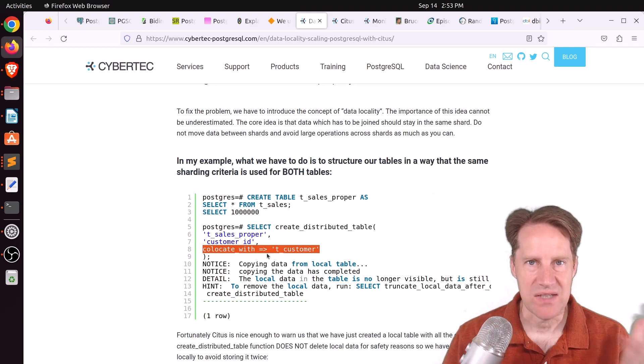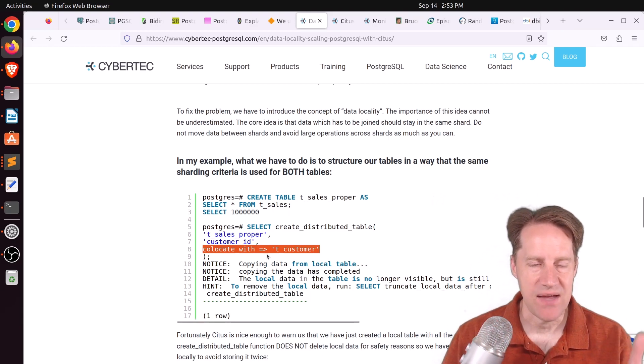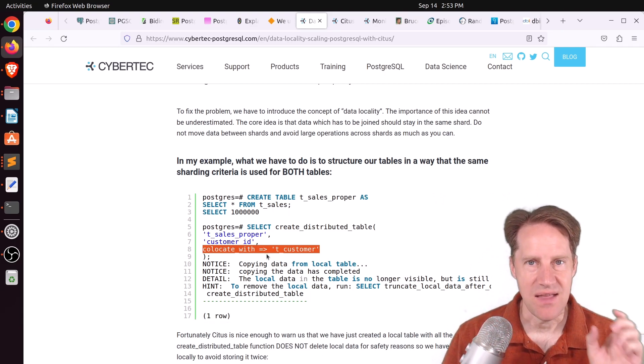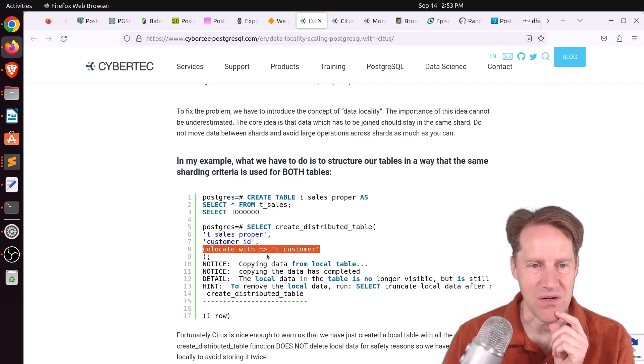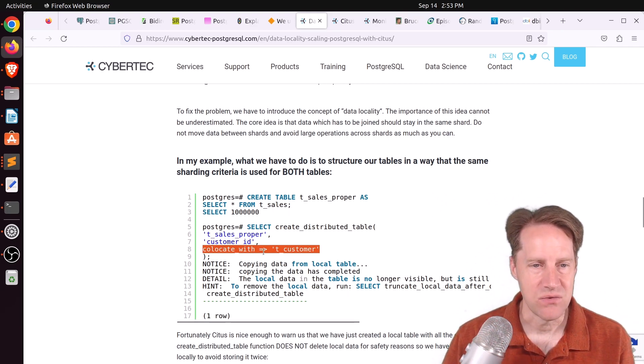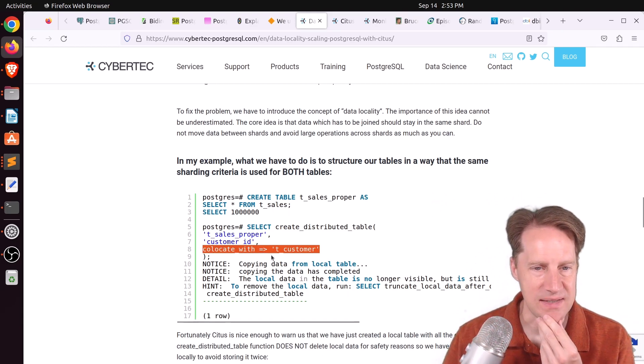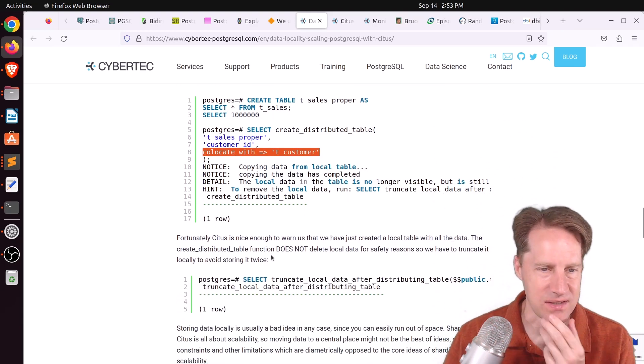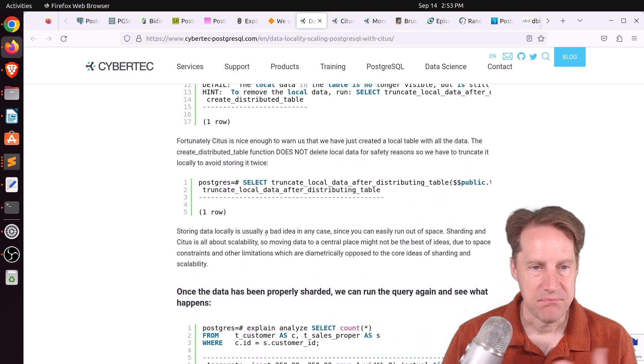So like most multi-tenant databases, they have an account ID or a tenant ID. And the vast majority of tables have that ID. Could you simply state that as the shard key? Or do you actually need to use the co-locate with with each distributed table?